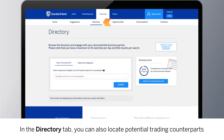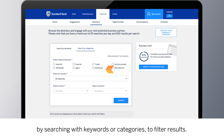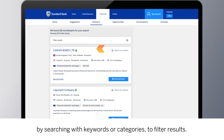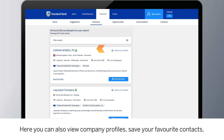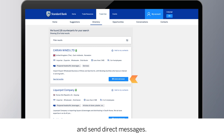In the Directory tab, you can also locate potential trading counterparts by searching with keywords or categories to filter results. Here you can also view company profiles, save your favorite contacts, and send direct messages.